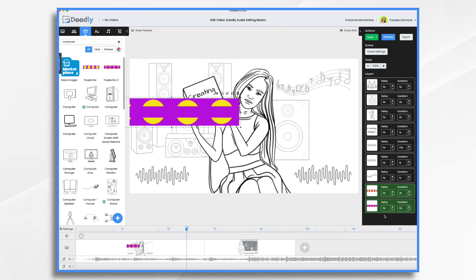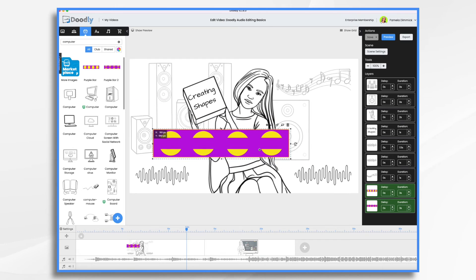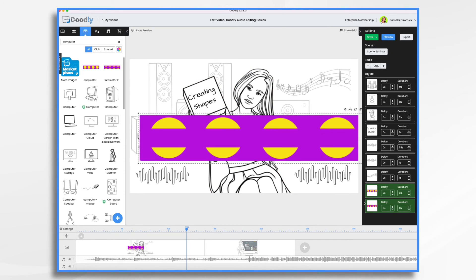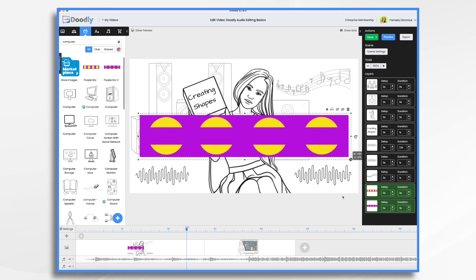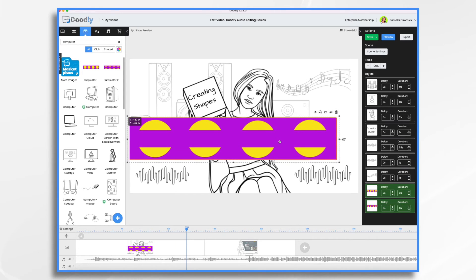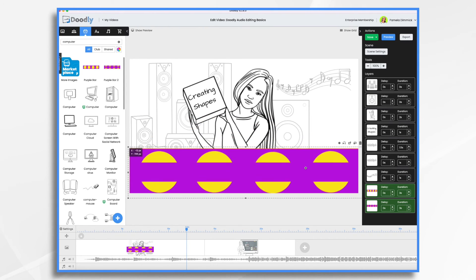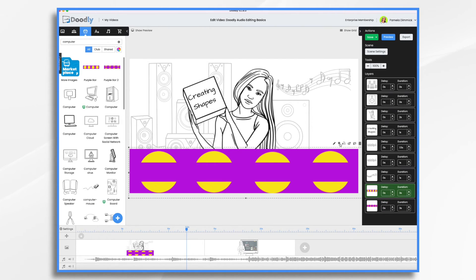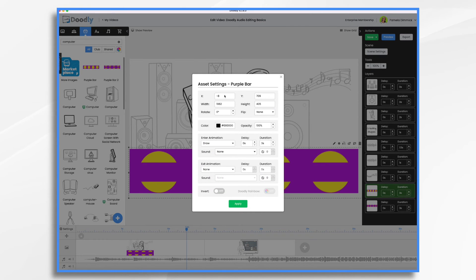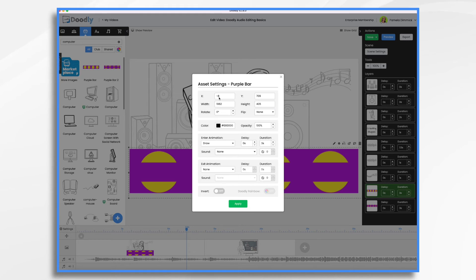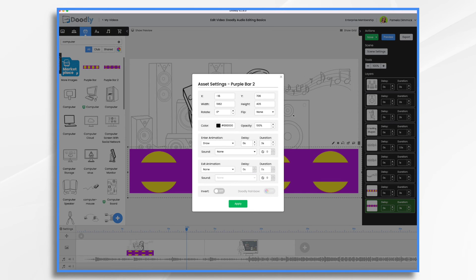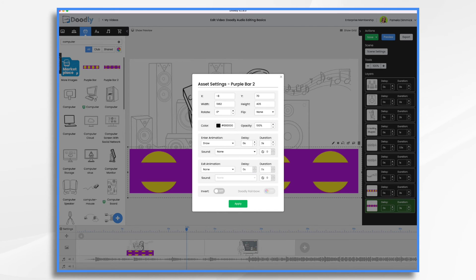So control or command click to select them. So now they're together. And that way I can resize them at the same time and they'll be identical still. And that should be good. And I'm going to want it down here. Now, let's click the first one. And it's right here. You want to notice the X and Y position, negative eight and 709. So click the other one. And let's make sure they match negative eight and 709.